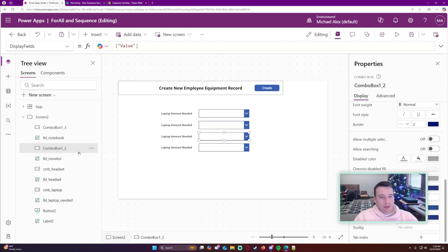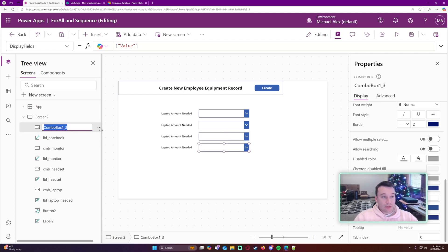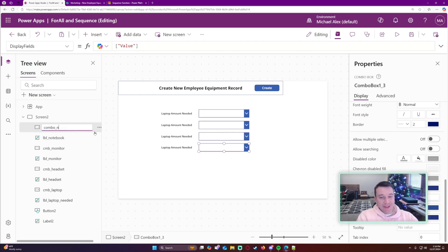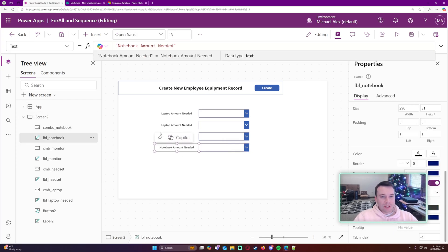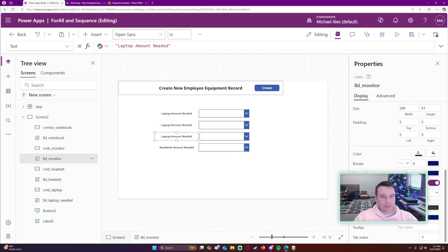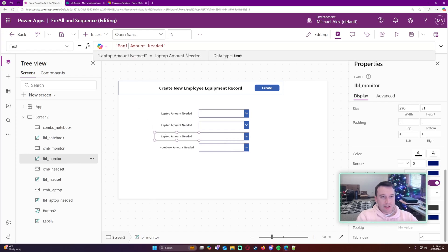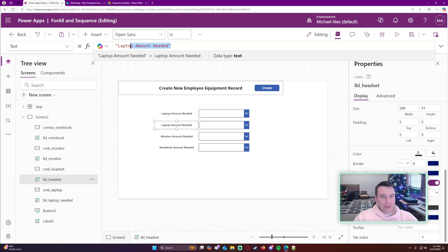I highly recommend that you rename your components in your Power App. If you don't, it's going to be hard to see what things are associated with. For example, 'ComboBox1_3' doesn't tell you what it's associated with without reading the label. I'll go ahead and update the labels as well - monitor, headset, and notebook.